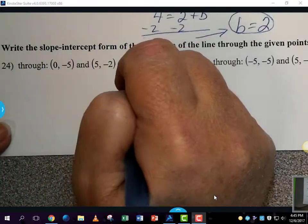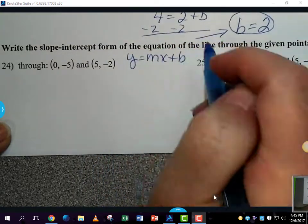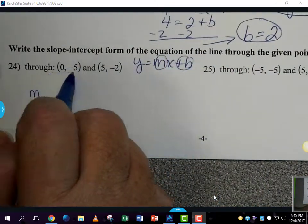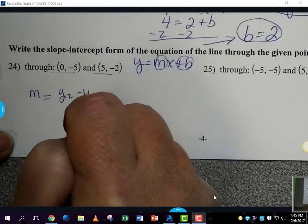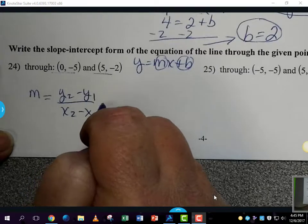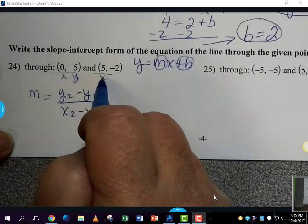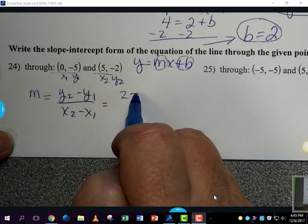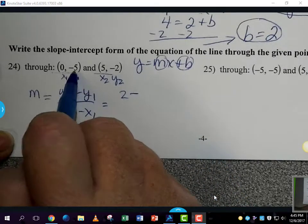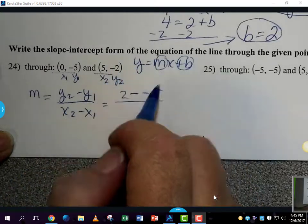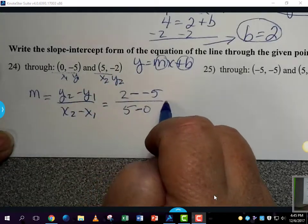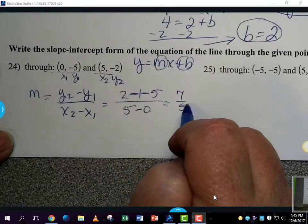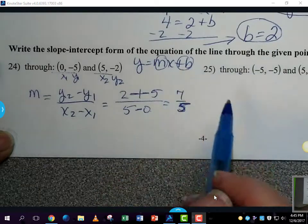We're still writing slope-intercept form — that's y equals mx plus b. We need a number for m and a number for b. Since we have two points, we're going to use the formula y-sub-2 minus y-sub-1 over x-sub-2 minus x-sub-1 to calculate the slope. So with my coordinates labeled, I get negative 2 minus negative 5, divided by 5 minus 0. That gives us 7 over 5, so the slope is 7/5.